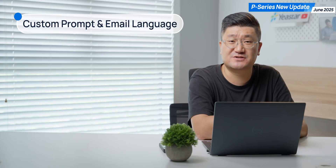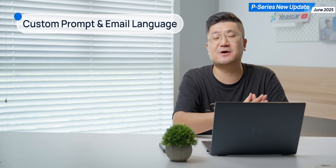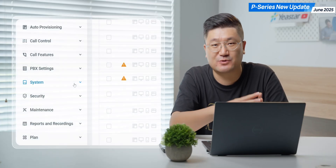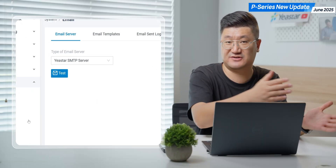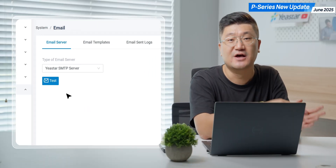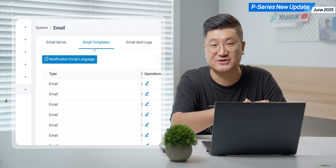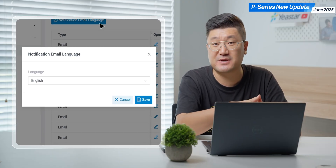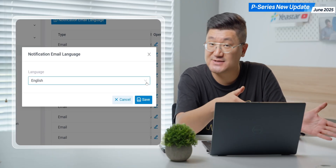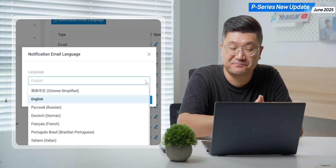Another feature we have is multi-language. So this time, if you jump into your system and try to set up something like extension settings or other call feature customizations, multi-language can be applied as well. That would be really flexible.